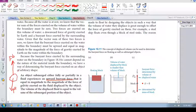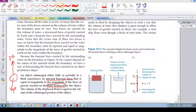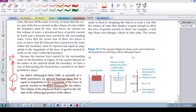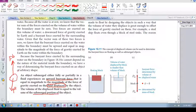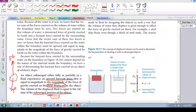The upward buoyant force is equal in magnitude to the magnitude of the force of gravity exerted on the fluid displaced. The volume of the displaced fluid is equal to the volume of the submerged portion of the object.